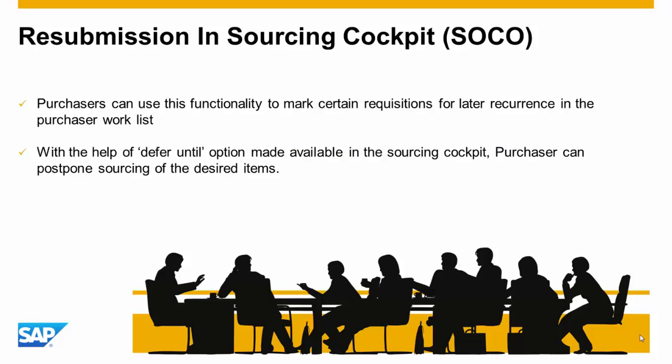In this video, we will discuss the defer sourcing feature in Sourcing Cockpit. Purchasers can use this functionality to mark certain requisitions for later resubmission in the purchaser worklist with the help of the 'defer until' option.